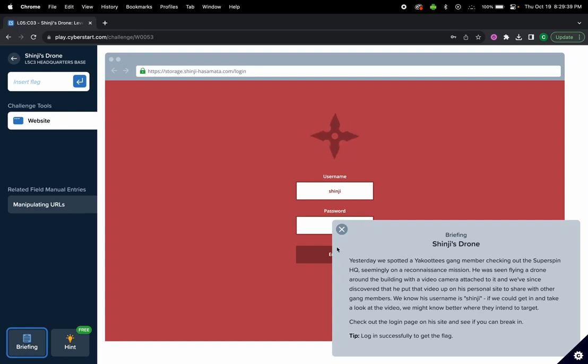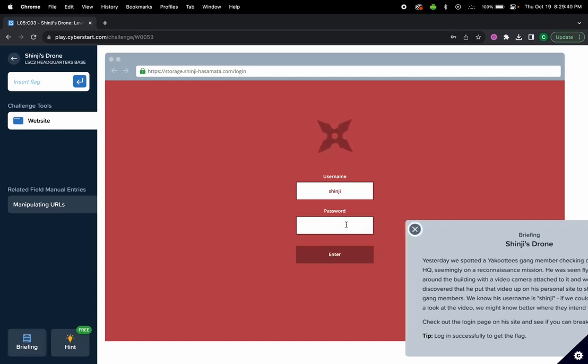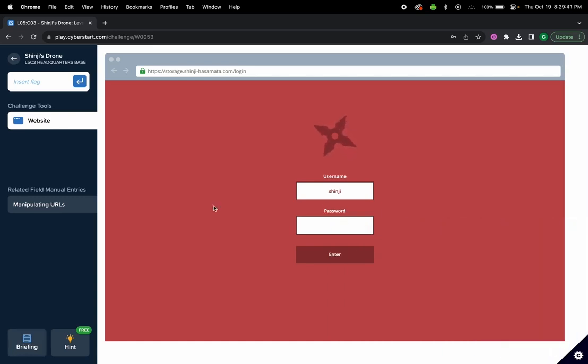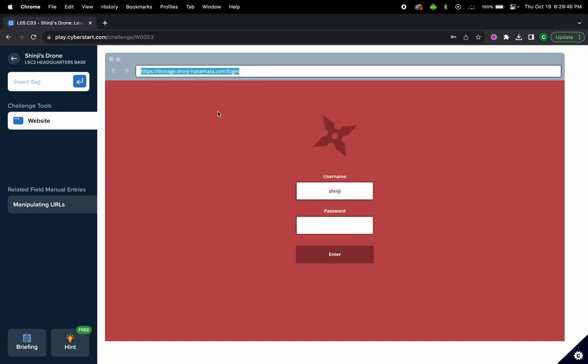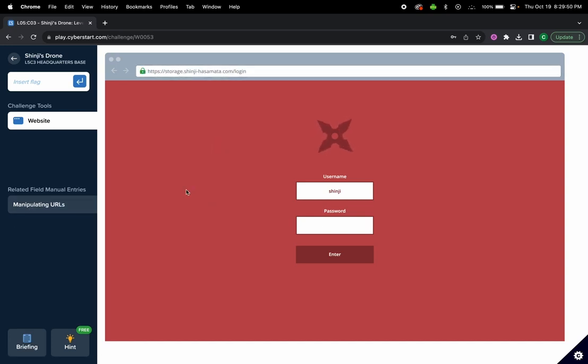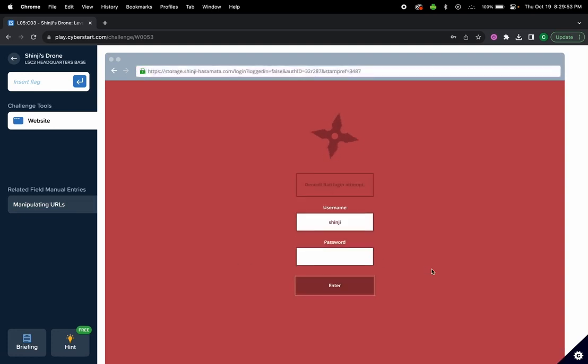Looking right off the bat, we can see that the website has a URL, so we know we might need to be manipulating the URL. Let's see what happens when you click enter.